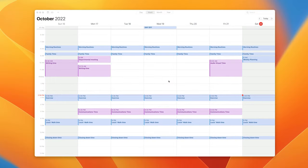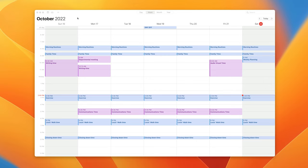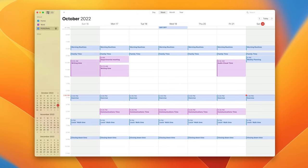When you open your calendar you're going to see something like this. Obviously if you've never set up any events then it's going to be completely blank. The first thing you need to do is open up the sidebar. To do that, go to the top left here, click on the section and it will open up your calendars.